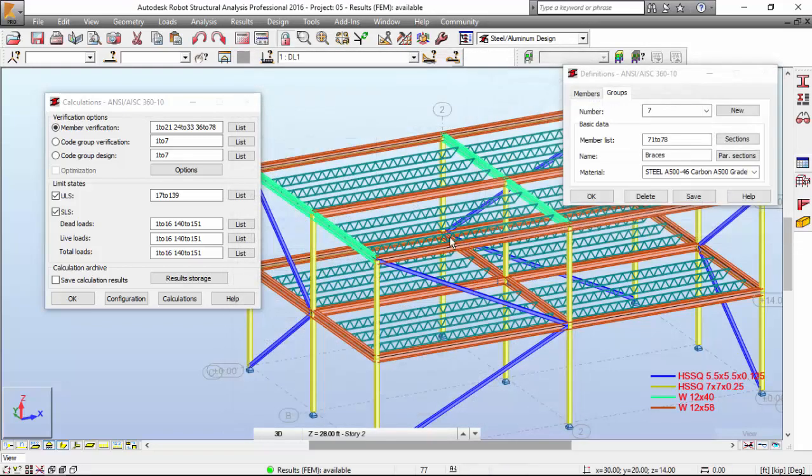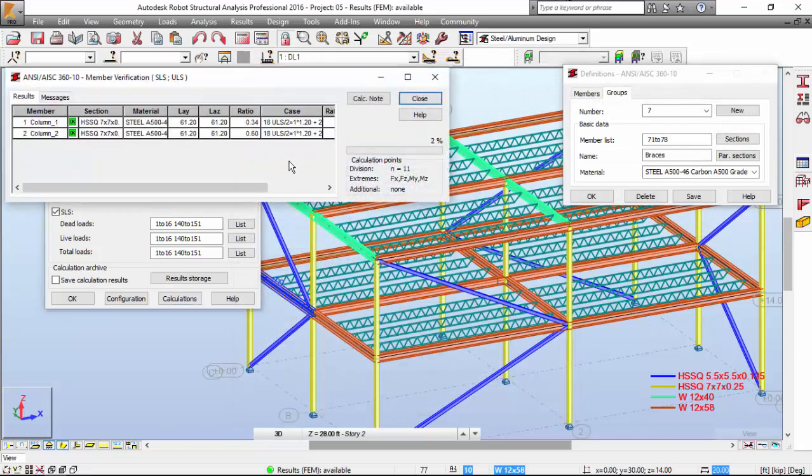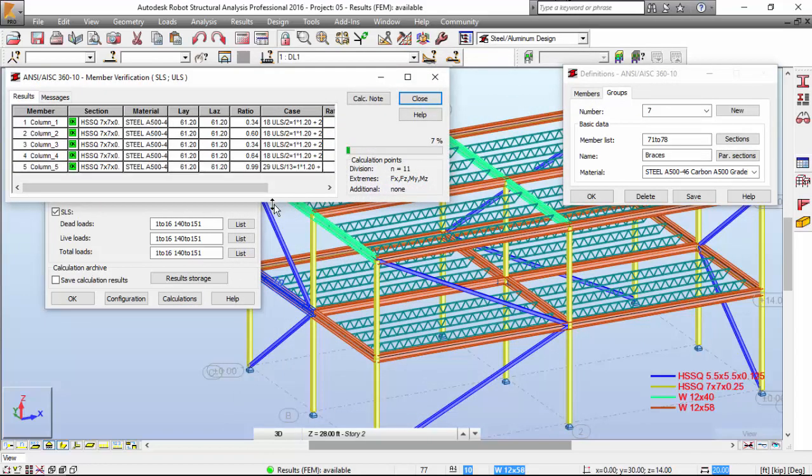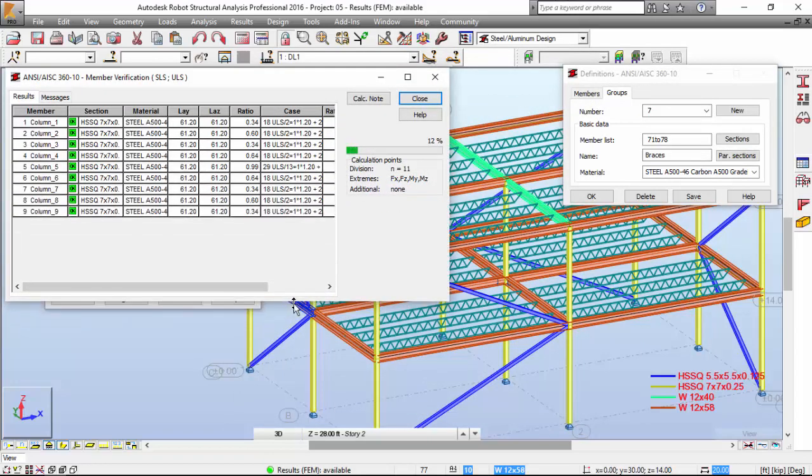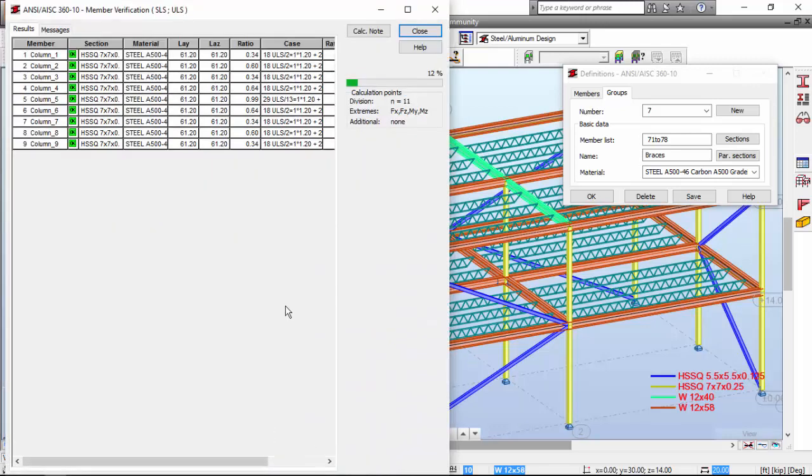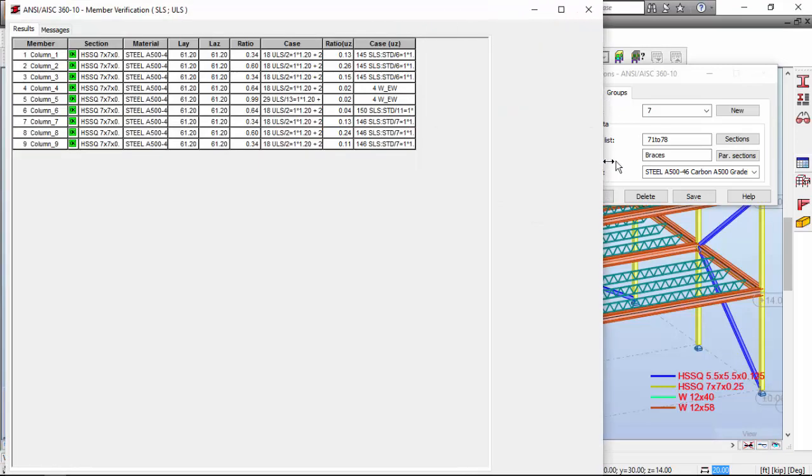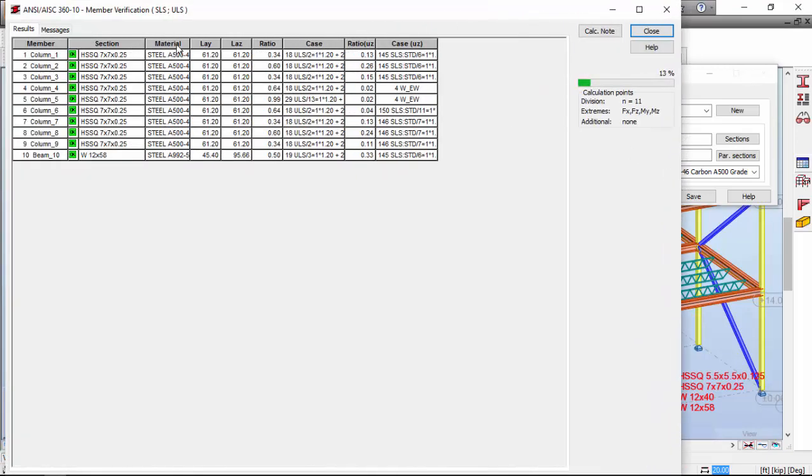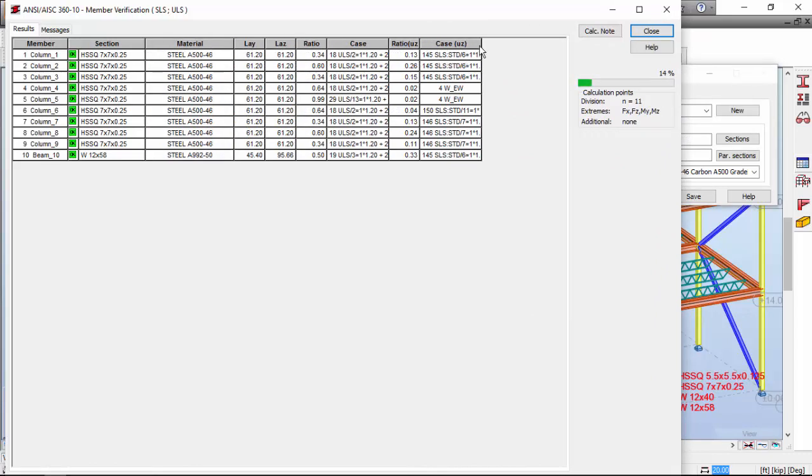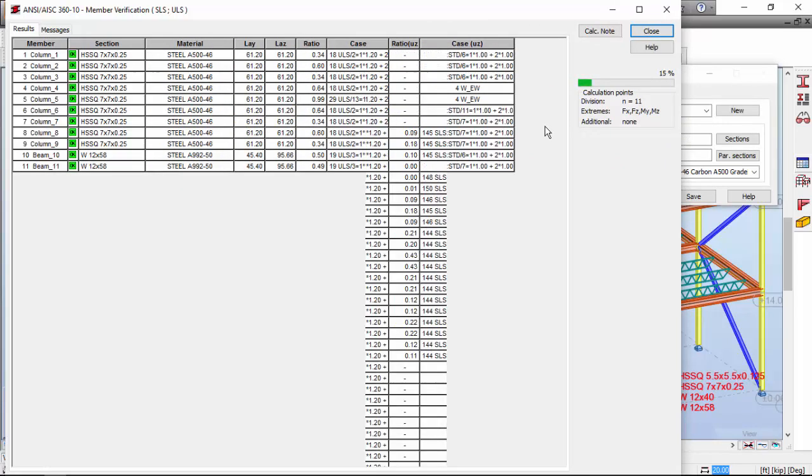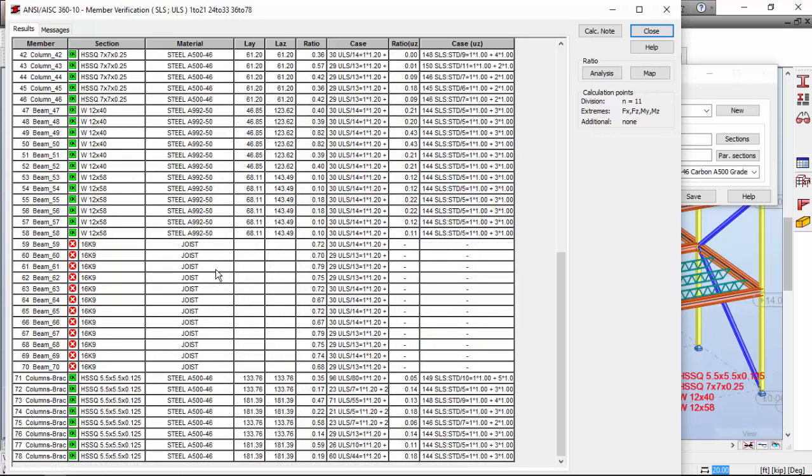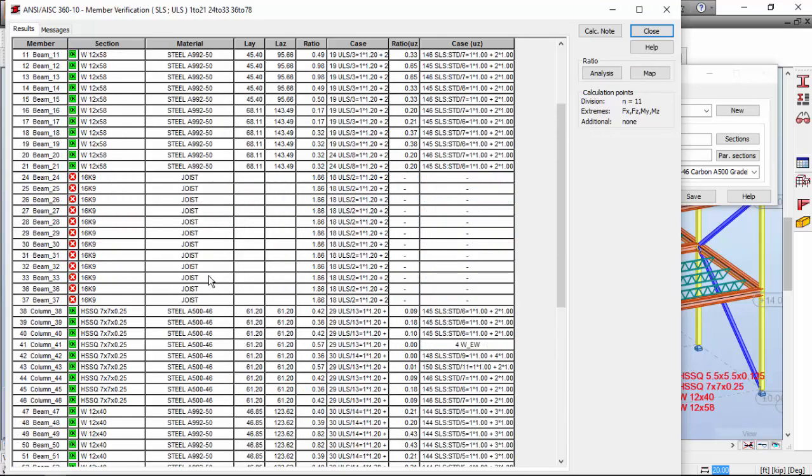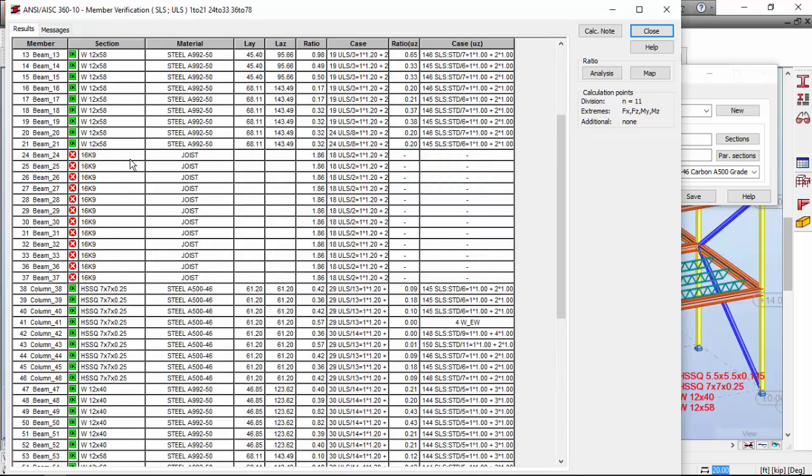And now let's go and make the calculations over here. You may see that we didn't get any error regarding instabilities of type 3 by now. Maybe this is a solution. Let's see how it goes. So as you may see, everything is cleared, everything is okay.